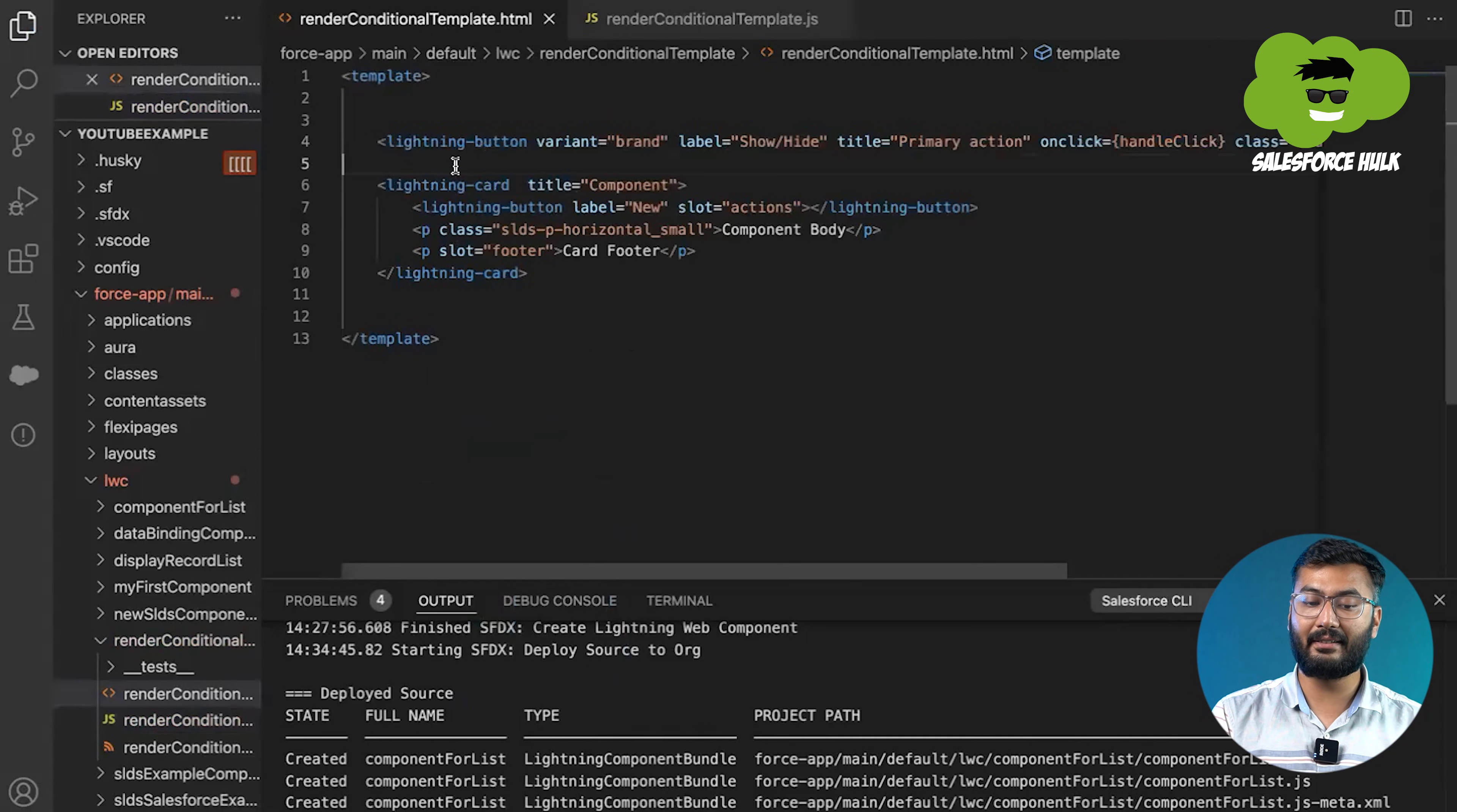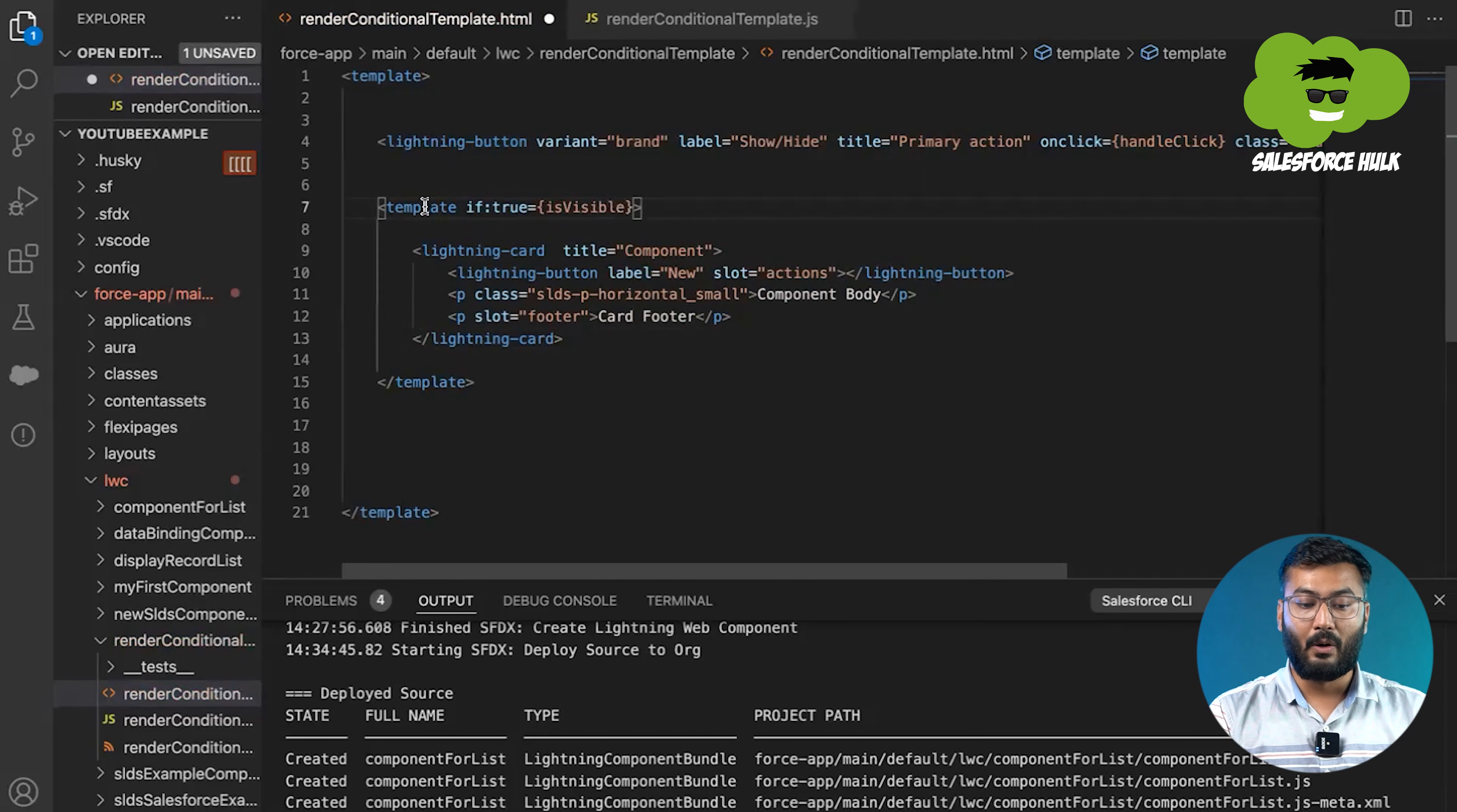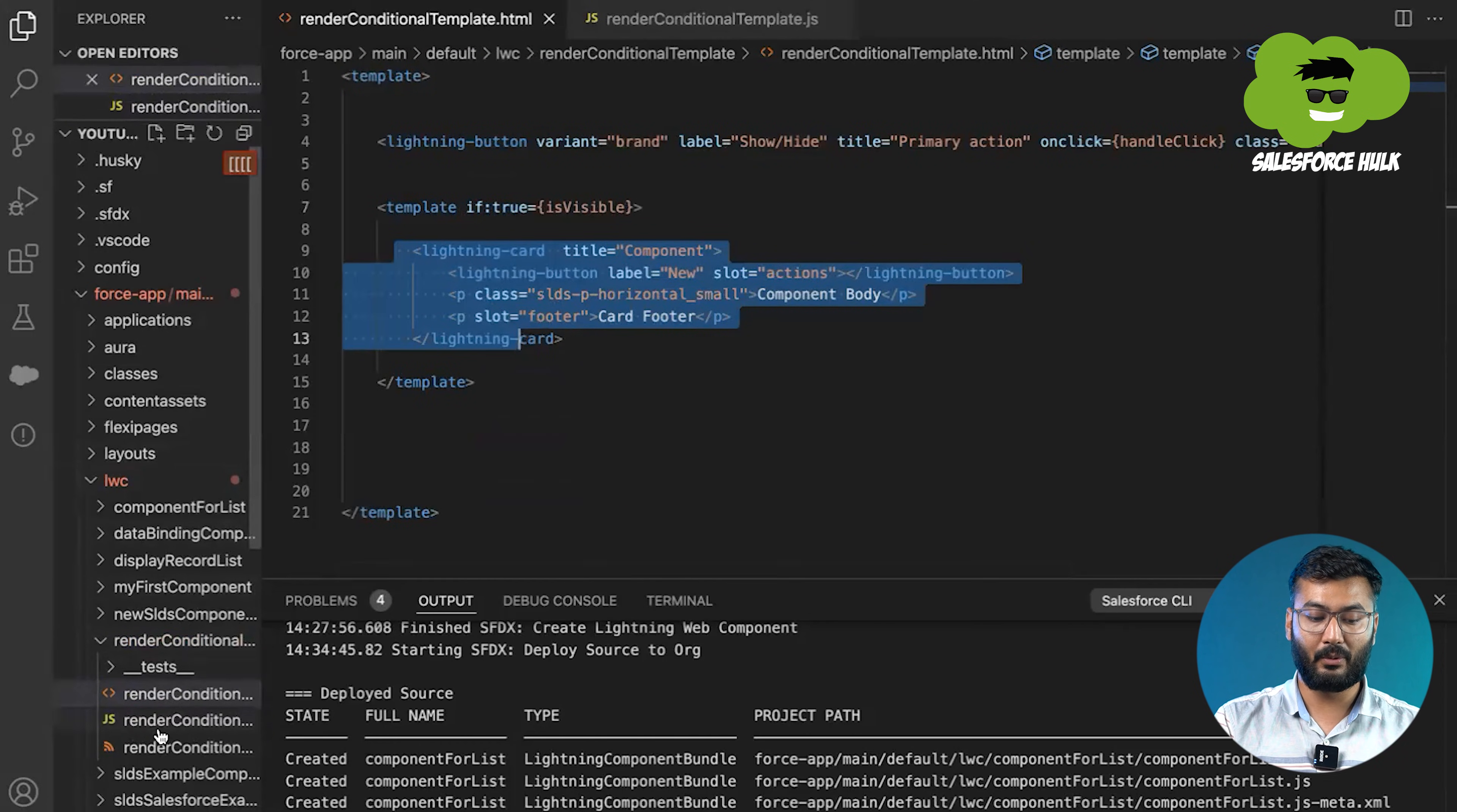Now, to show or hide this thing, we need to make the changes into the HTML template. For that, we need to put the template tag. We'll need to put the attribute that is if:true. I'll just put this card into this template thing. If true means we need to pass the name of the property that is isVisible. What this tag will be doing is whenever the value of isVisible is true, then only it will be displaying the card. If isVisible is false, then it will not be displaying the value of this card. So we'll save it.